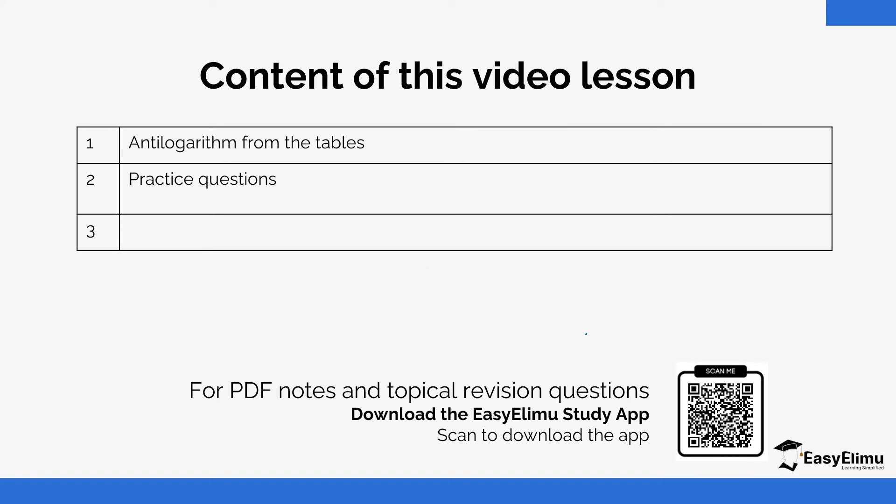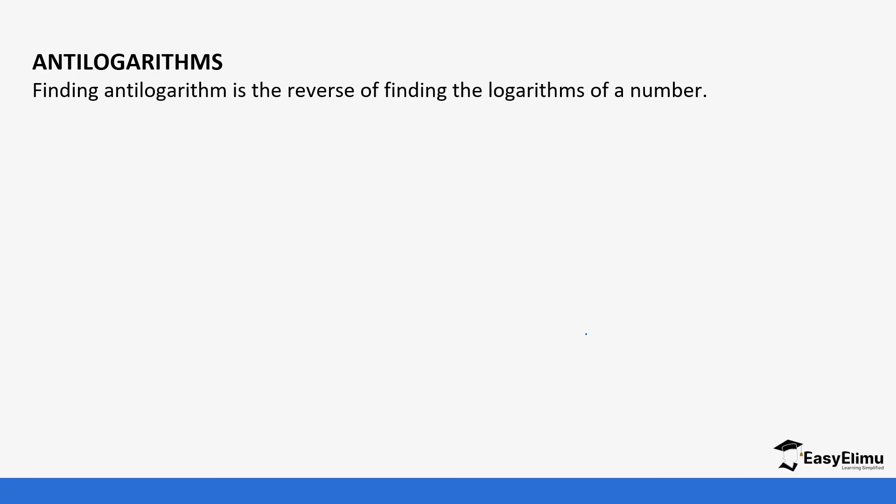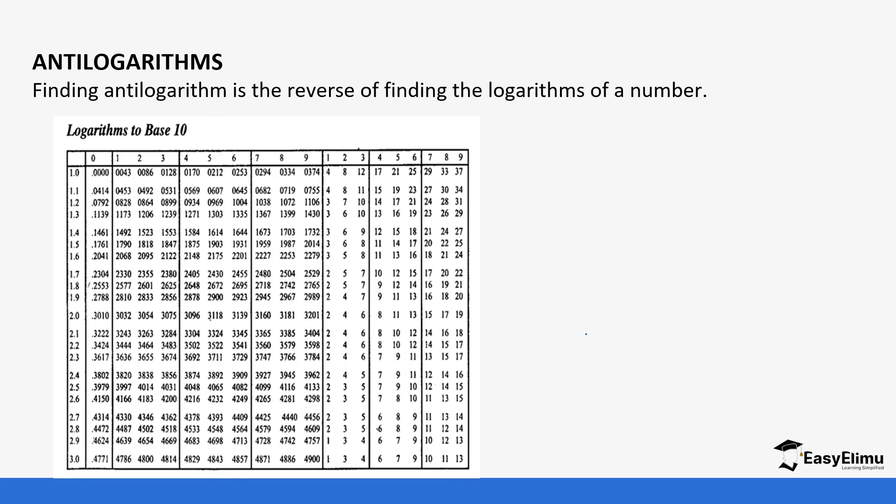We are going to look at the steps of getting antilogarithm values from the tables. Antilogarithm is usually the reverse of logarithm, and most mathematical tables we have do not have antilog tables, but we can use the logarithm tables to get the antilogs. It's just a reverse process—we move from inside to the outside. I'm going to show you how we do that step by step.